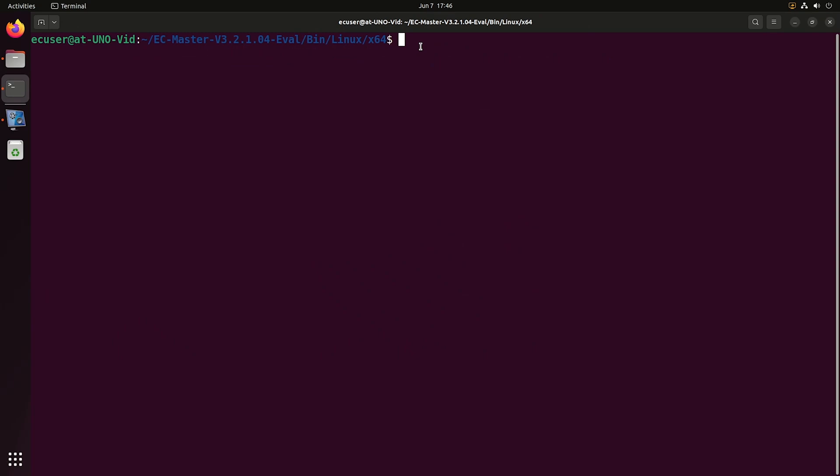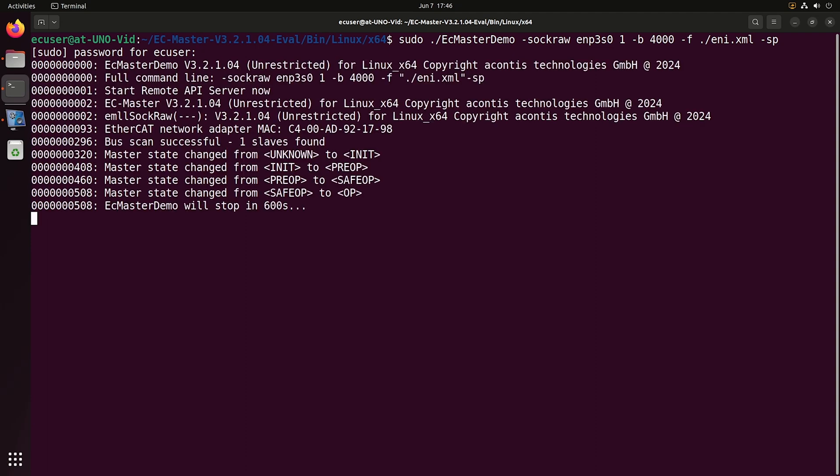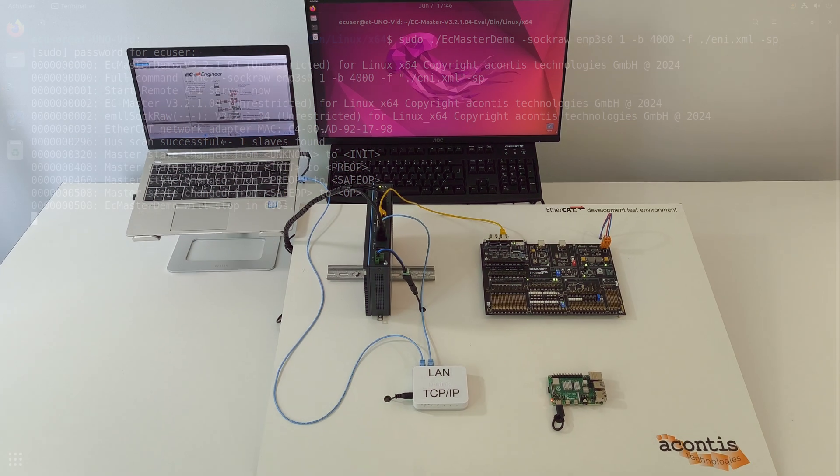To run this example application we will need to start it with the command line parameters specific to the setup we have. For an in-depth tutorial on EC-Master running in Linux please check out our EC-Master tutorial video.